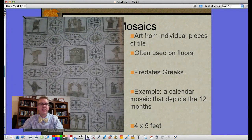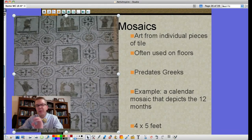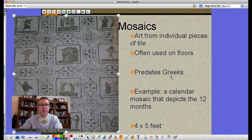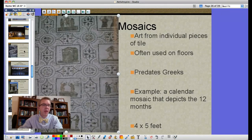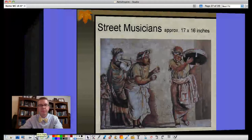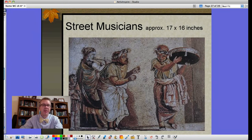Another type of Roman art is mosaics. Mosaics are made from little tiny individual tiles put together to form pictures, often on floors and sometimes on walls. This technique actually predates the ancient Greeks. This example here is a calendar depicting the twelve months, arranged in a grid. The piece is four feet by five feet to give you a sense of its scale.